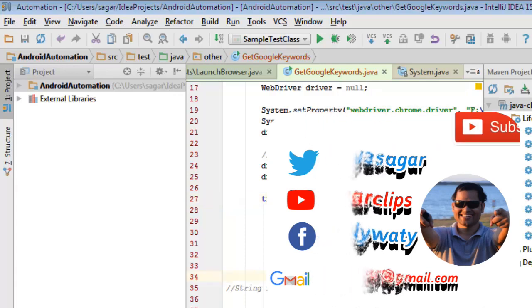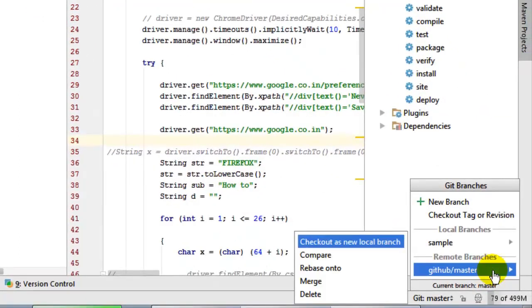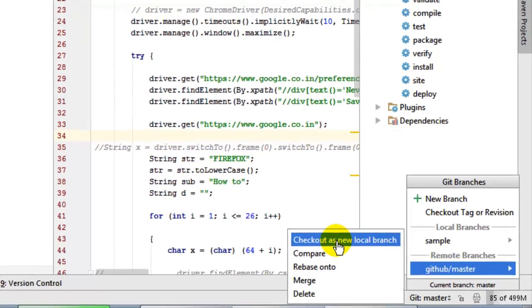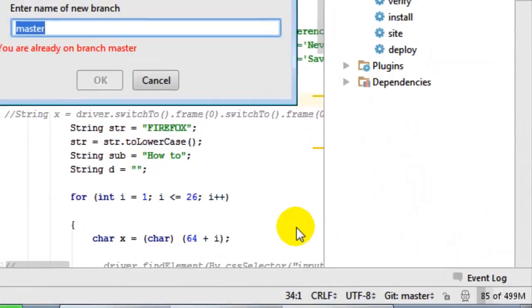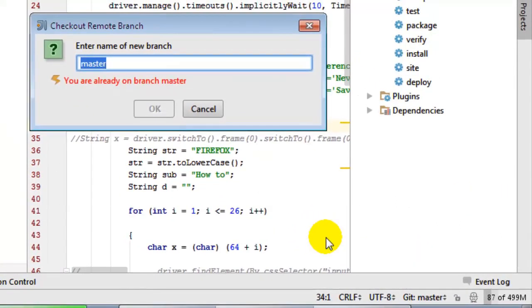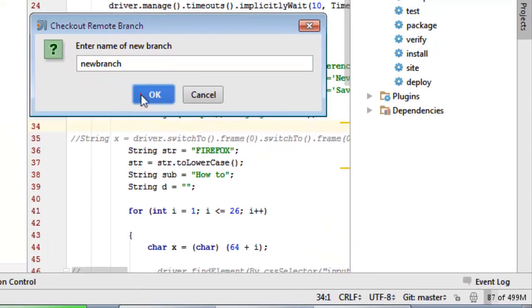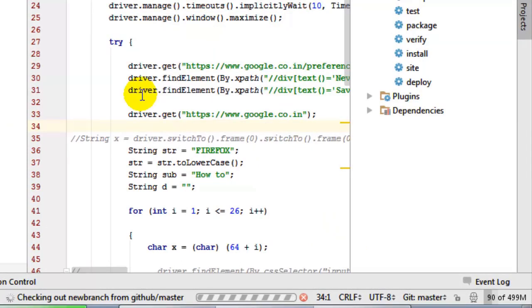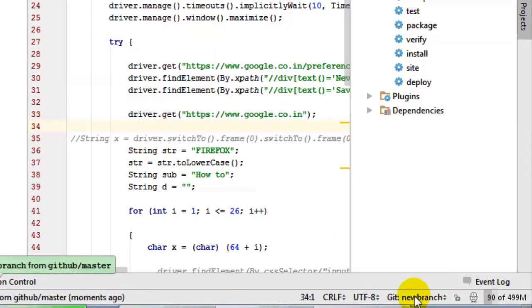I'm going to create a new branch now. I'm going to check out this GitHub master as a new local branch, say XYZ or as a new branch. So it will create a new branch and I will be there.